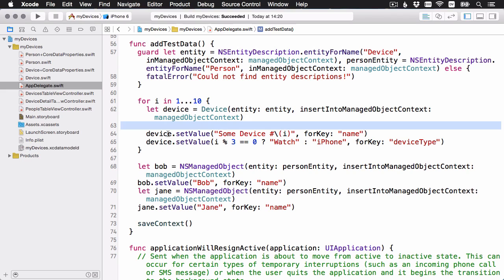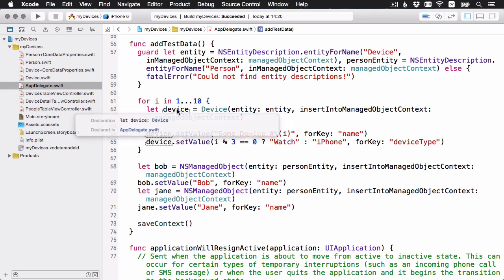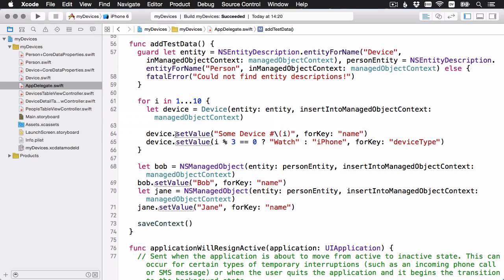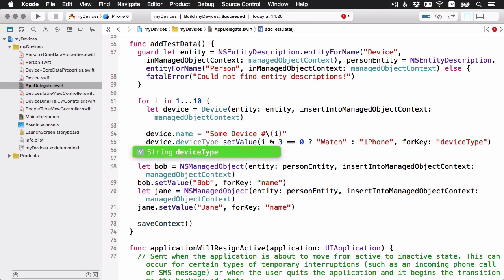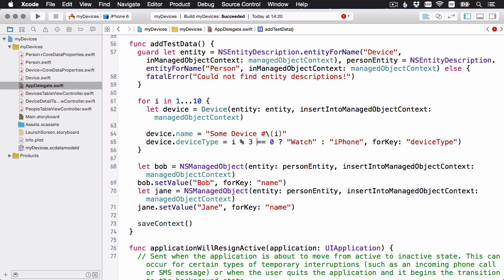And then again, now that this is typed to be a device object, we can use the much nicer setter as well. Much nicer, easier to read typed code. And you don't have to worry about casting or the risk of setting any objects to the incorrect thing.